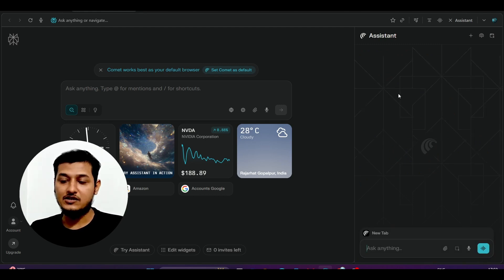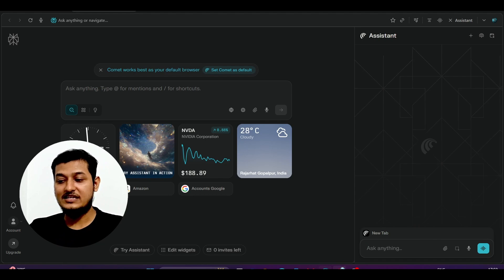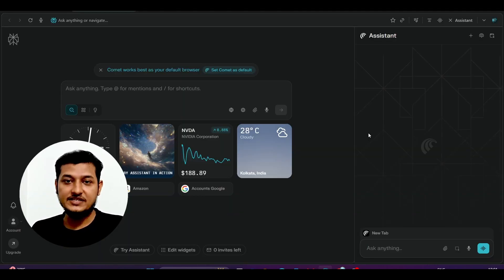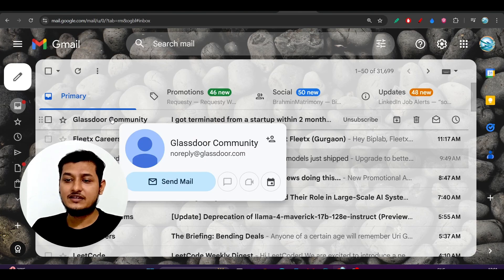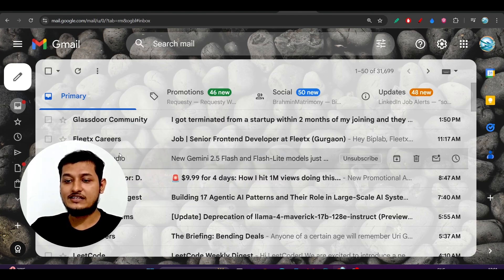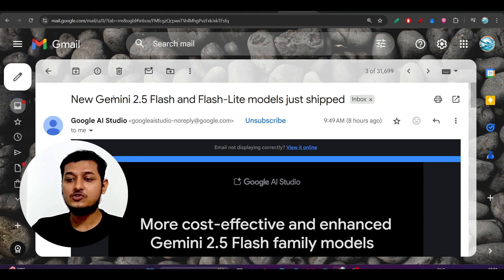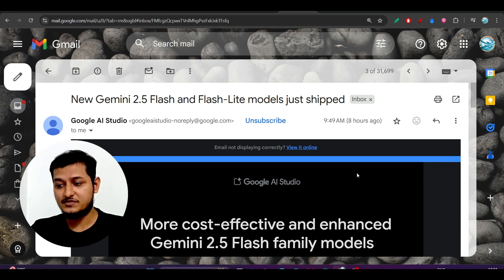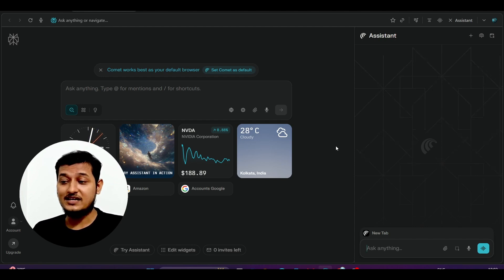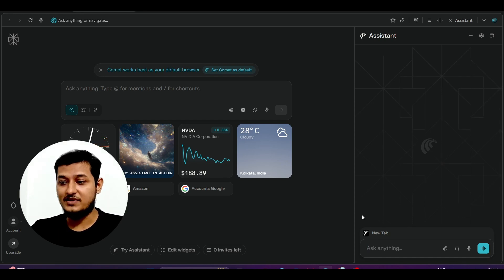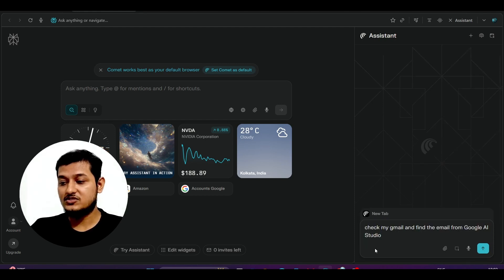Now let me show you how it works with third-party apps like Gmail. If you have meetings set up in your Gmail calendar, it will find those as well. I will use Gmail as the third-party app. In my Gmail account I have multiple emails from different providers. I got one email from Google about the new Gemini 2.5 Flash and Flashlight models. I want to ask Perplexity how many emails I got from Google AI Studio — I can do that simply by writing a prompt in natural language, without manually searching inside Gmail.